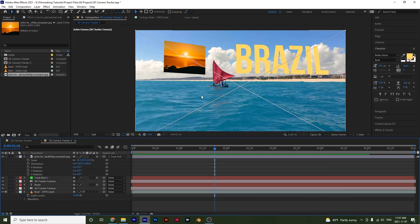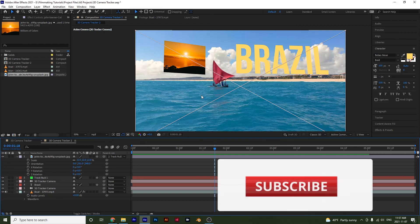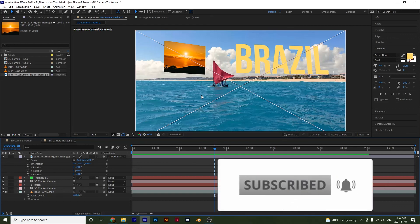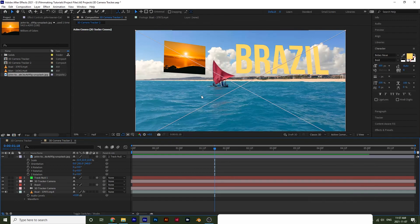So that's how you can use nulls to attach images or you could have used the video in this case as well, but I just wanted to give you a quick example of how you could do that as well. So that's a little bit about how the 3D camera tracker works and I hope that you will give it a try and we will see you in the next tutorial until next time.